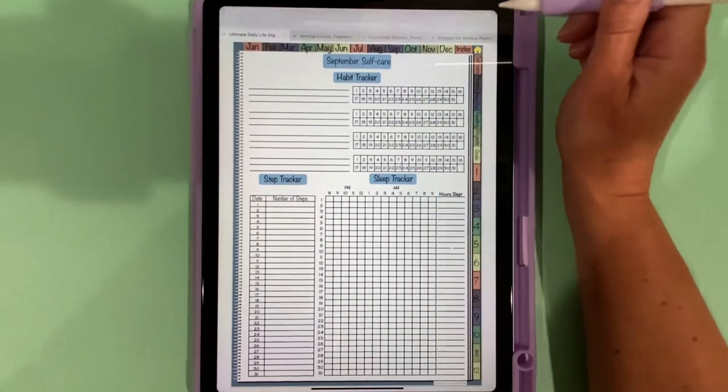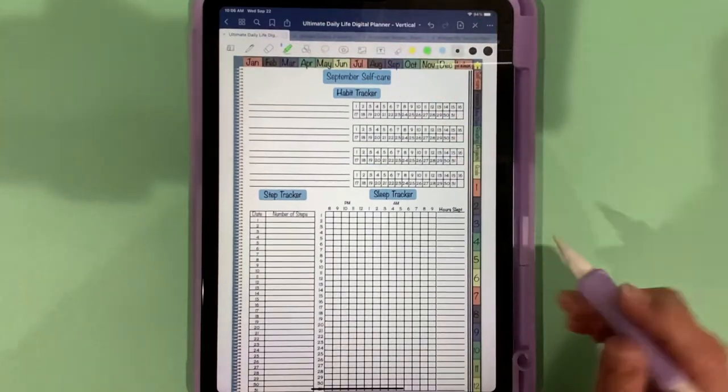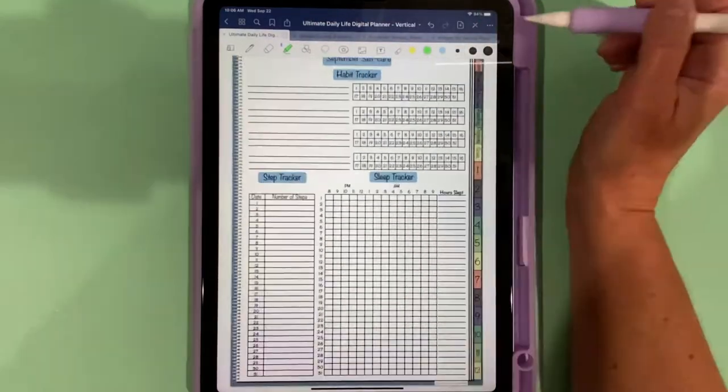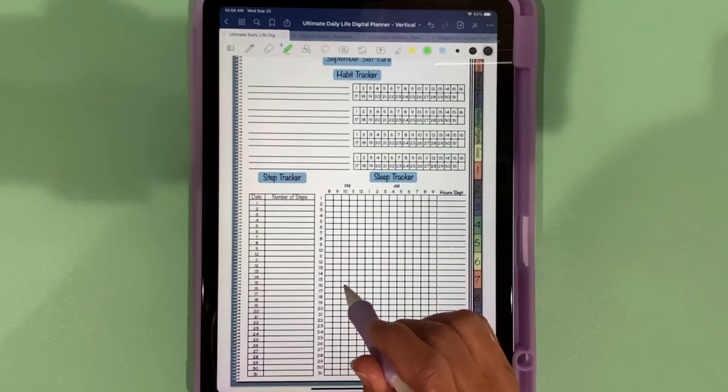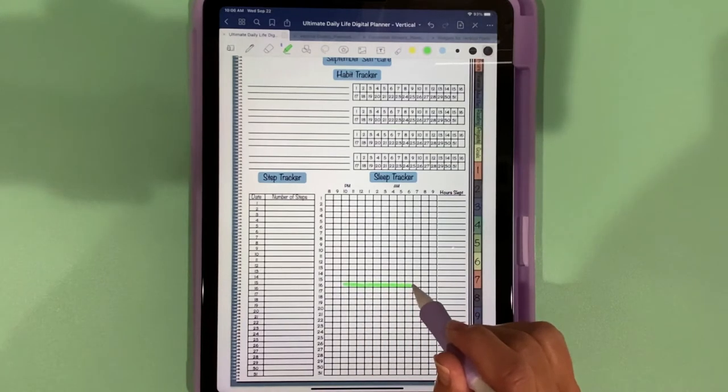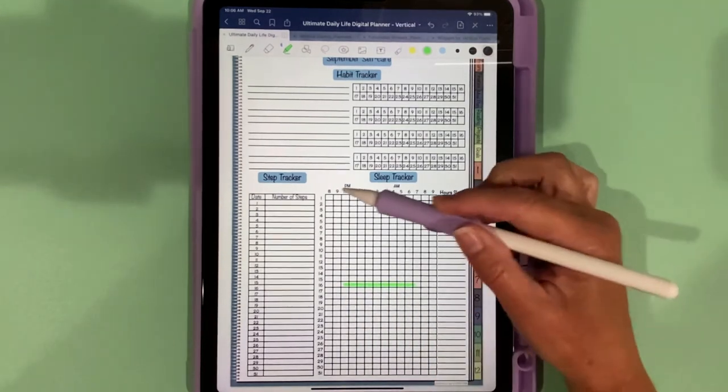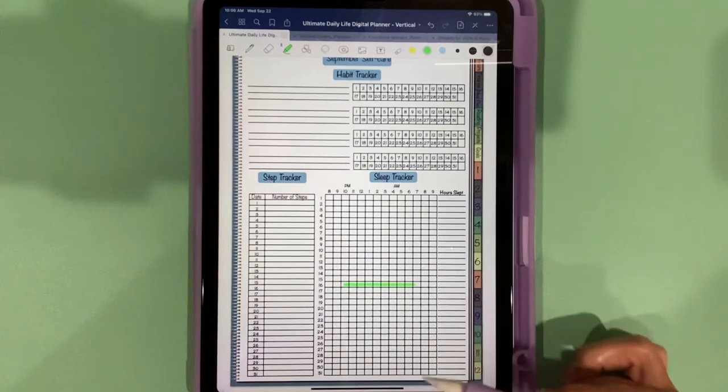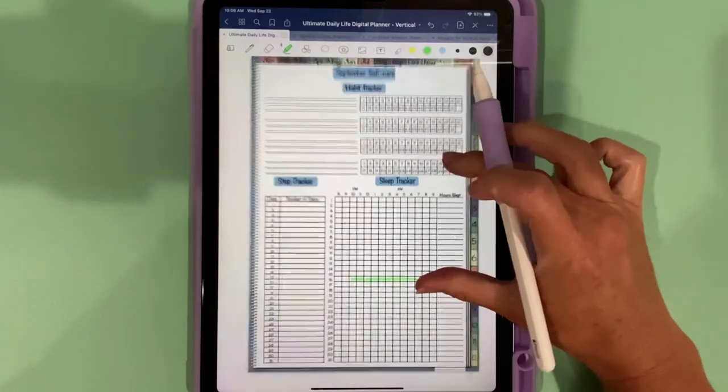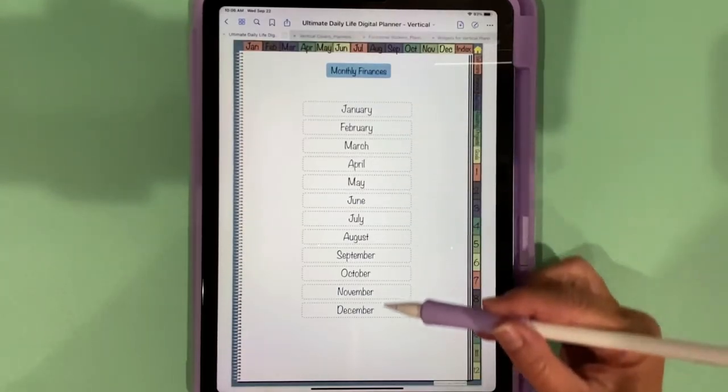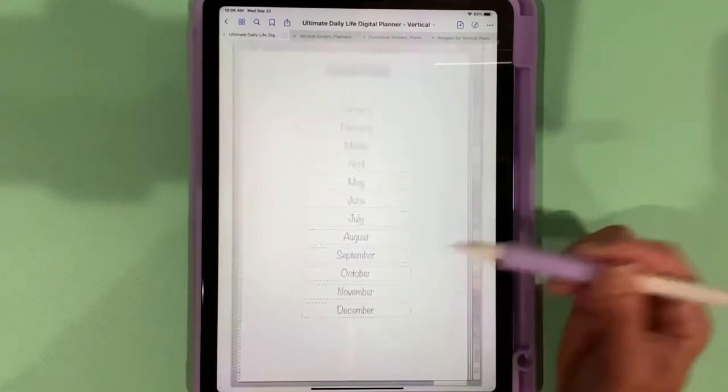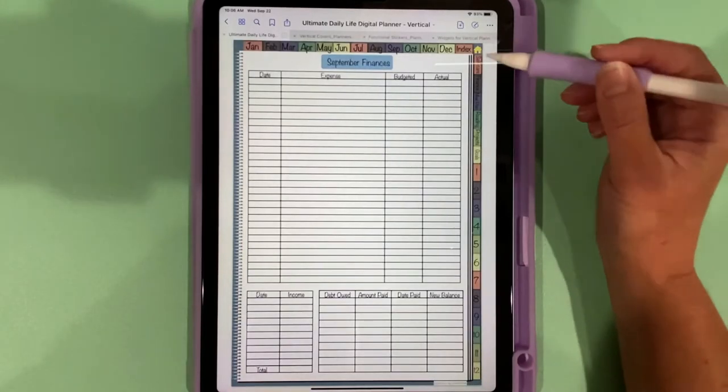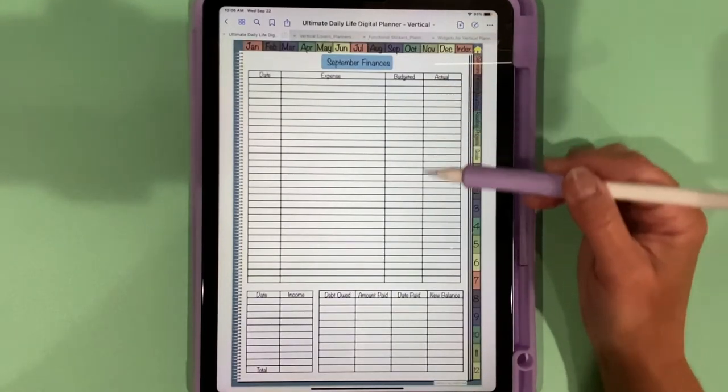The way that you do that is you would choose the highlighter pen, or however you want. The way I do it is I highlight the time I went to bed and the time I got up, and then you can have a bunch of lines in here to kind of compare your sleep for the month. We go to the finance tab, there's one page for each month. If we go to September, there's a place to keep track of your expenses.